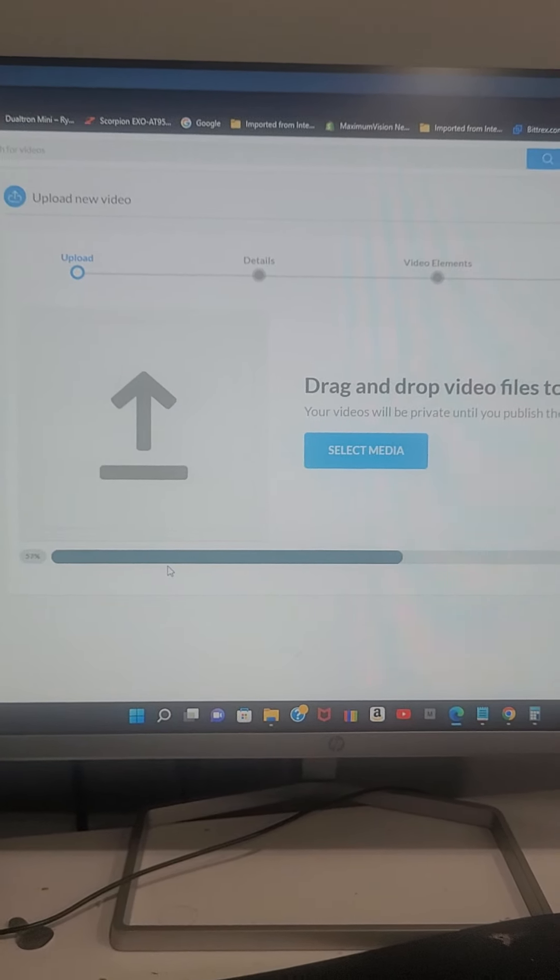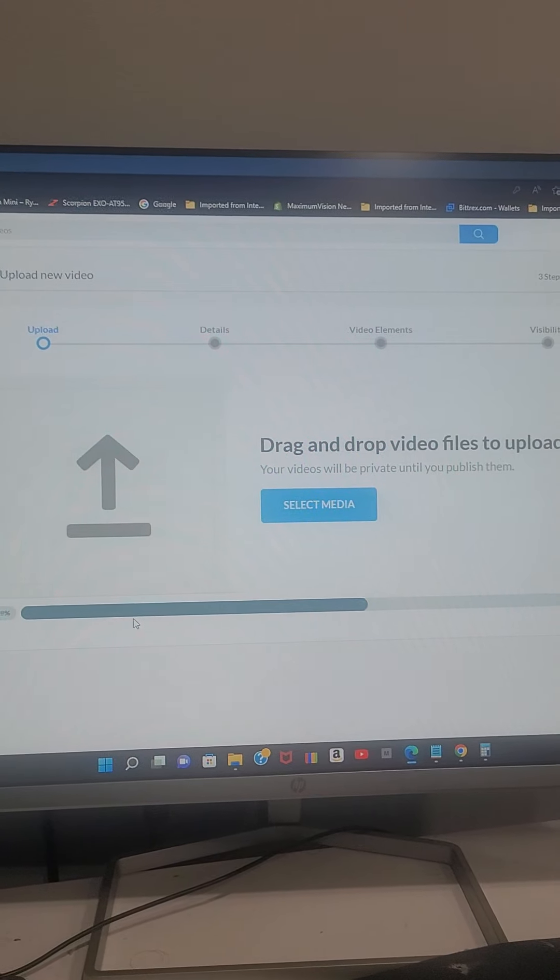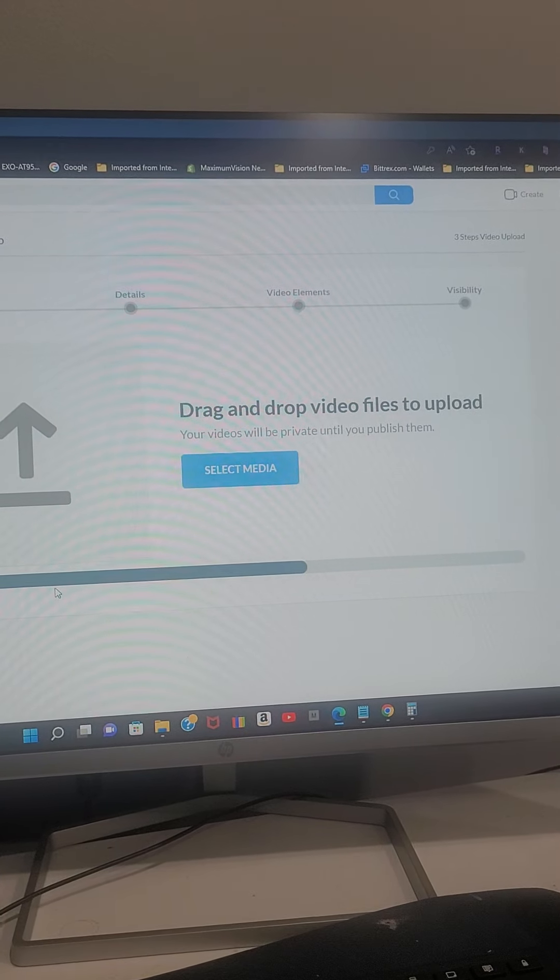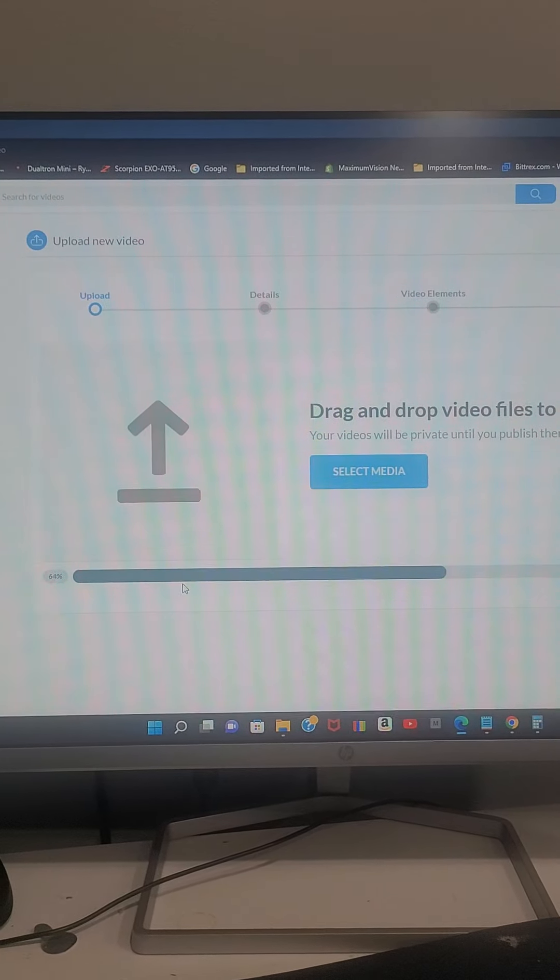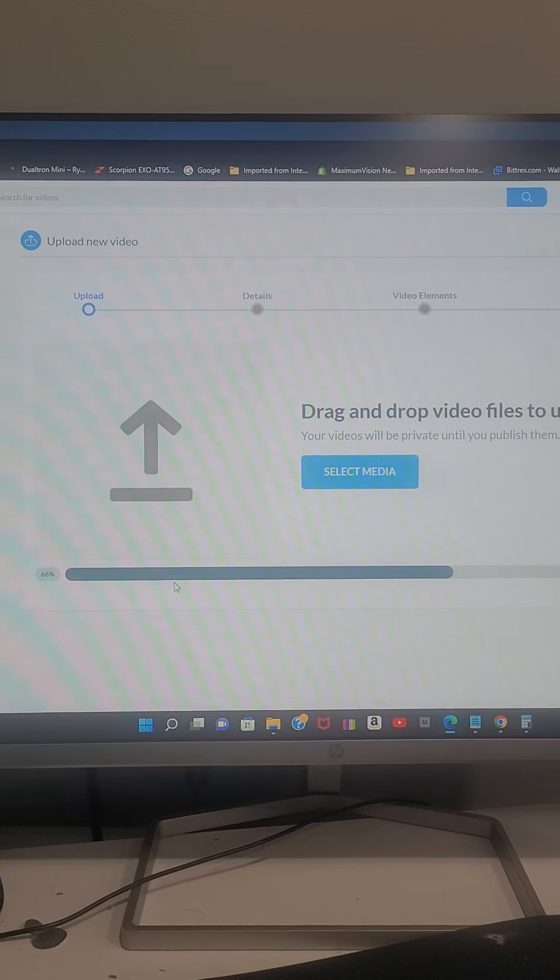It takes forever, honestly. I remember the first time I posted a video it was within a few seconds, but I'm willing to wait.